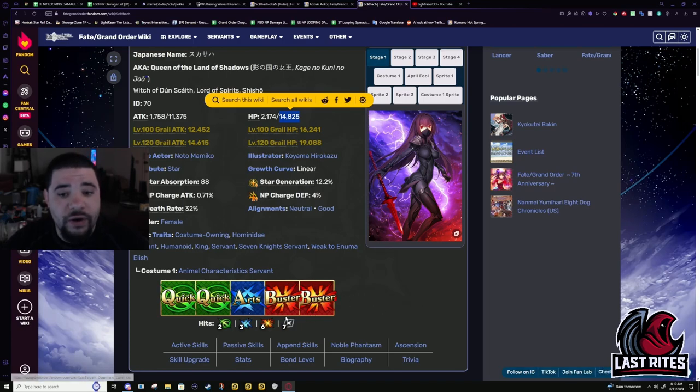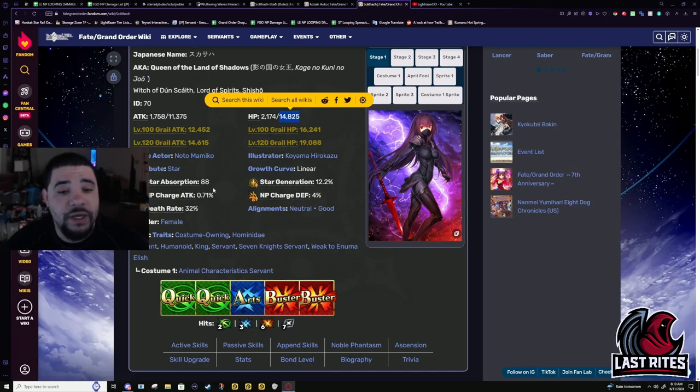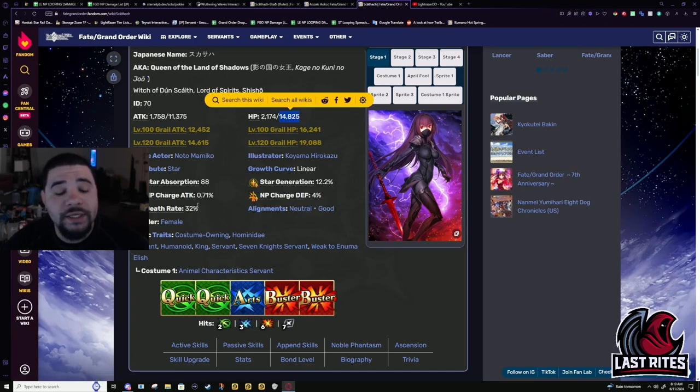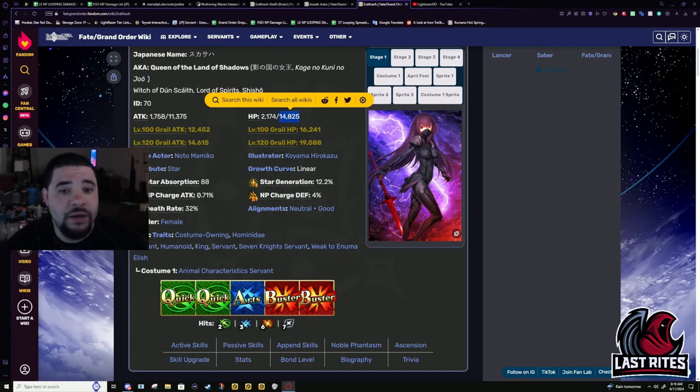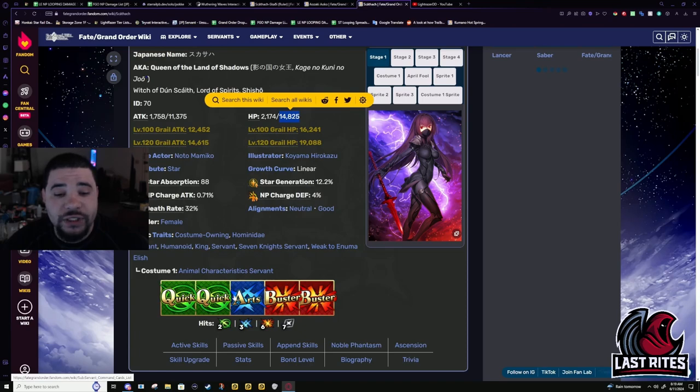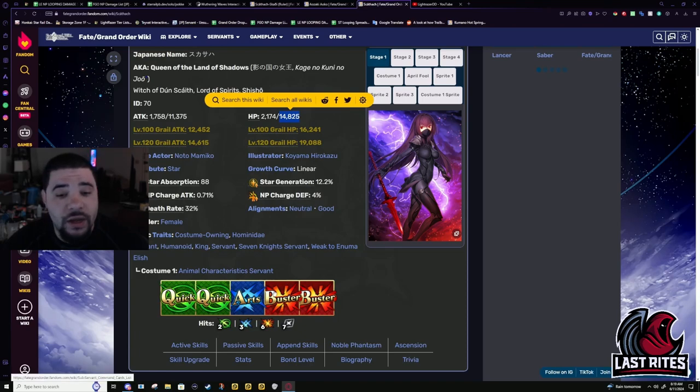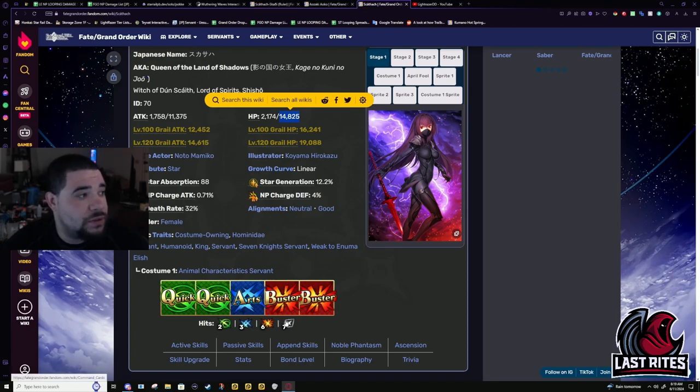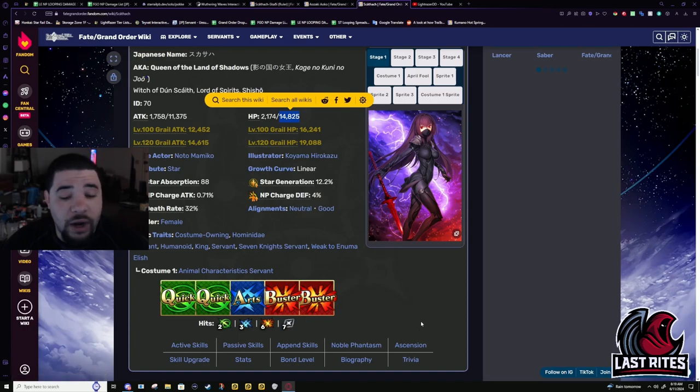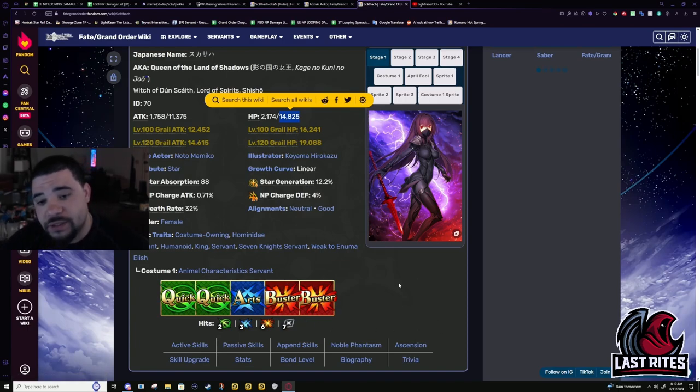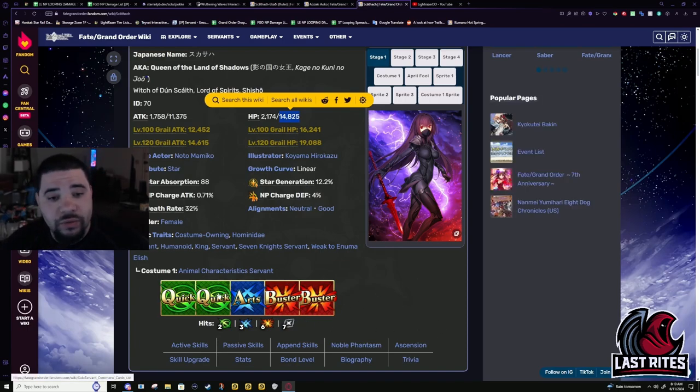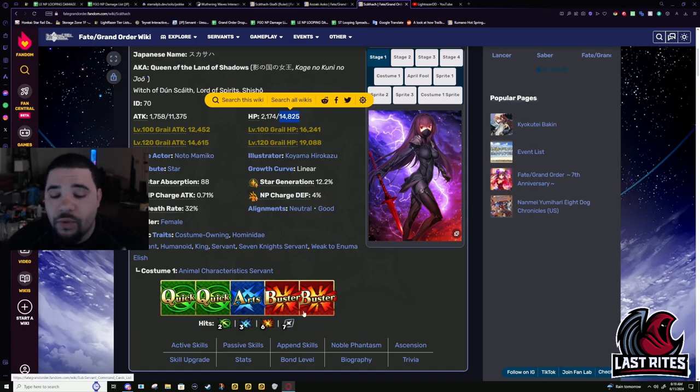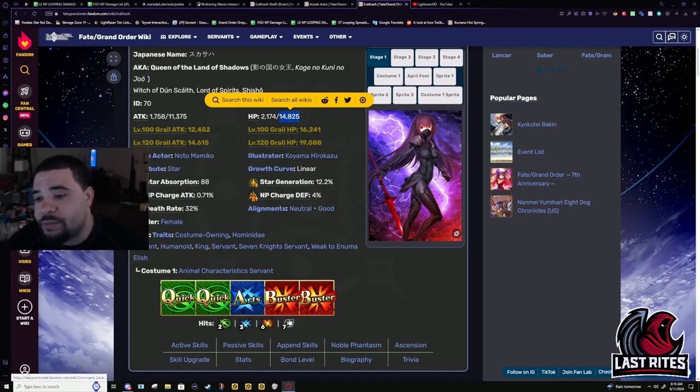Her refund, her hit counts on her Buster cards and her base gain were so goddamn high that she actually benefited more from an Arts card lead than Buster Quick Arts. But this is before Mighty Chains.